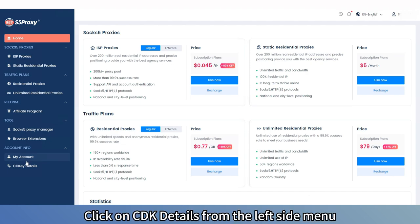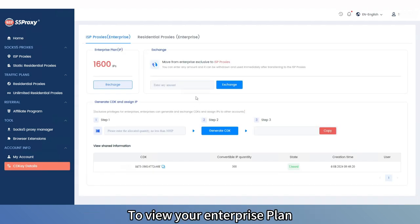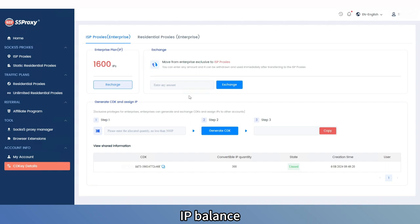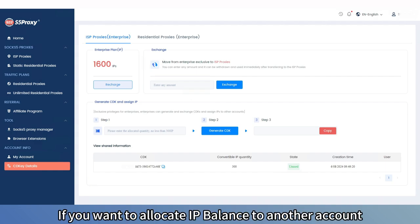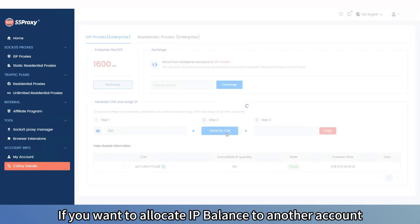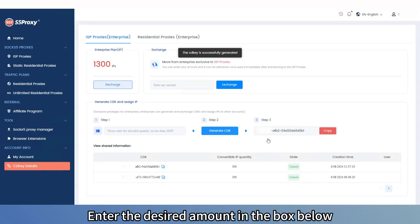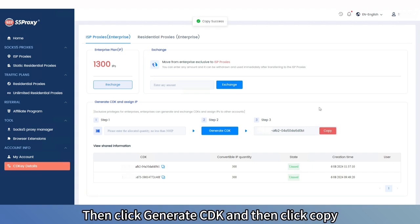Click on CDK details from the left side menu to view your enterprise plan IP balance. If you want to allocate IP balance to another account, enter the desired amount in the box below, then click Generate CDK and then click Copy.